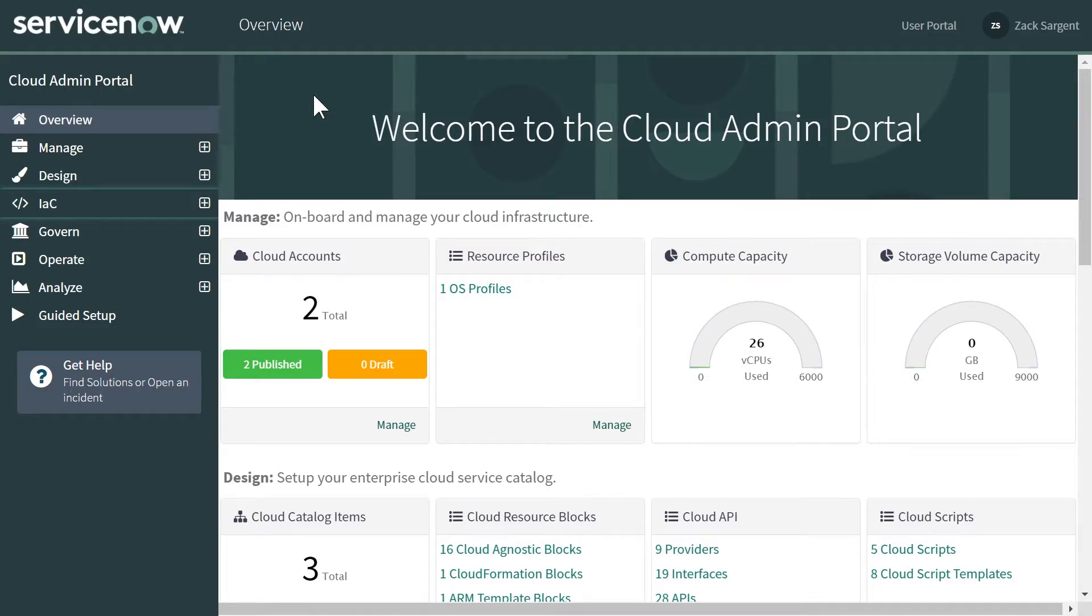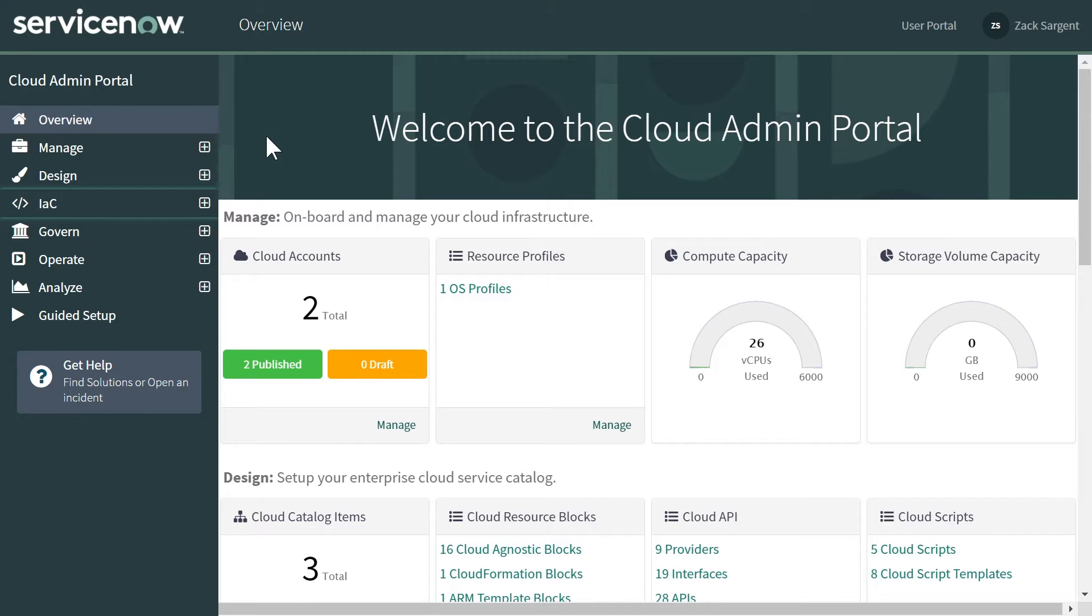My name is Zach Sargent. I'm an outbound product manager for ITOM optimization product. I'd like to take a quick minute today to show you how to import a template from Terraform Enterprise.